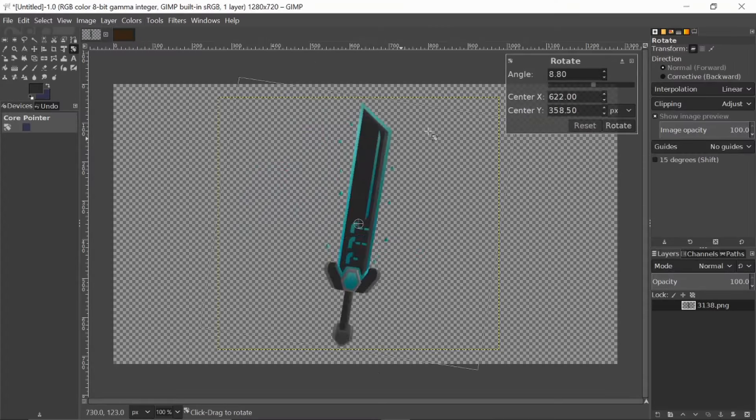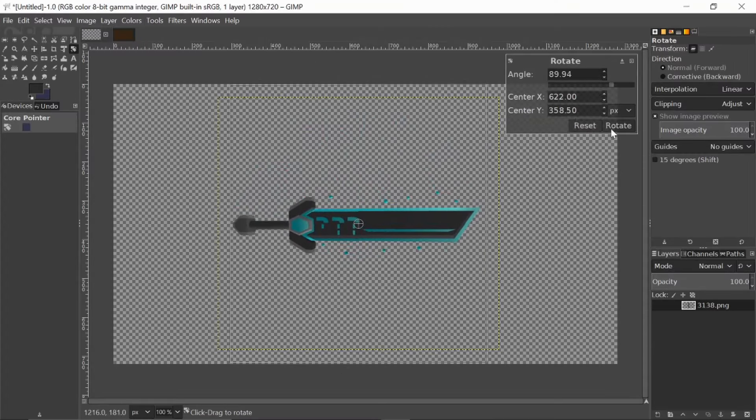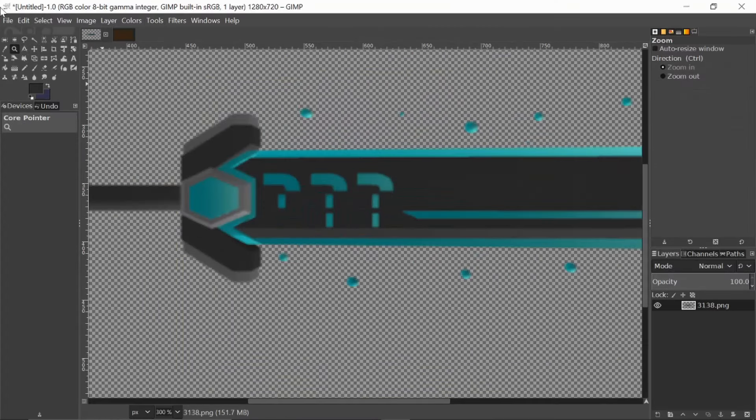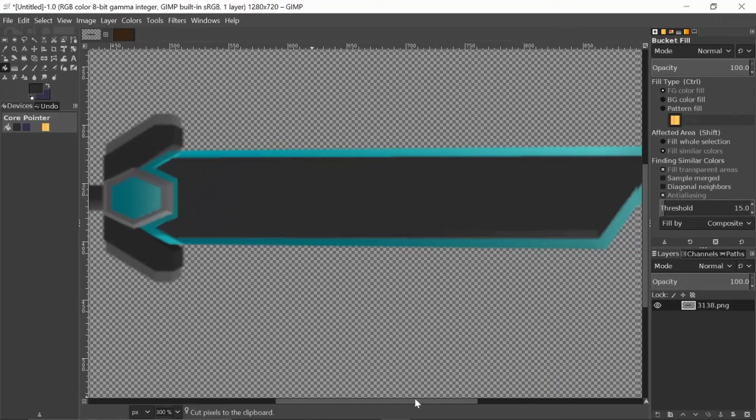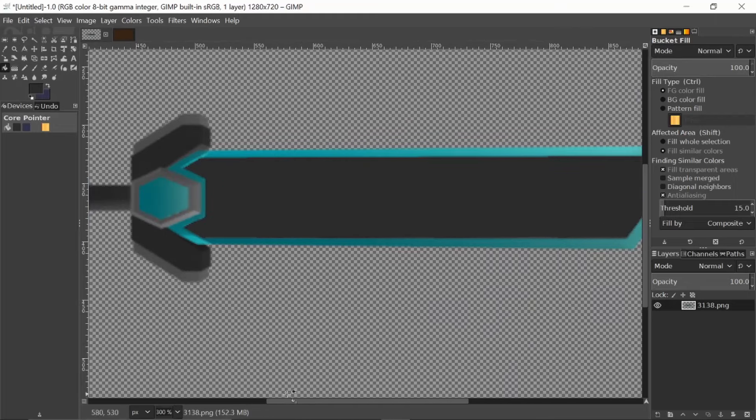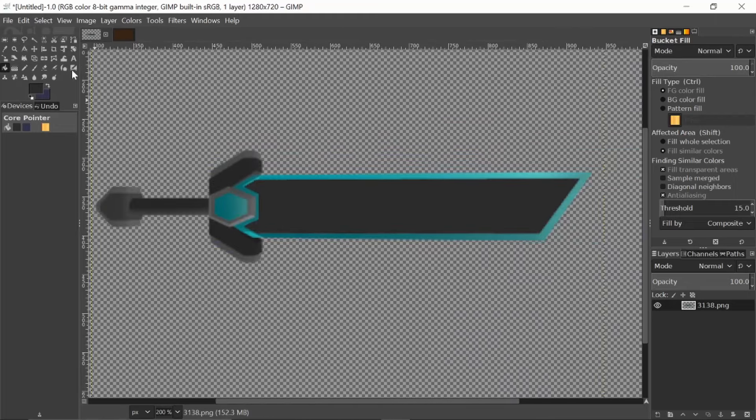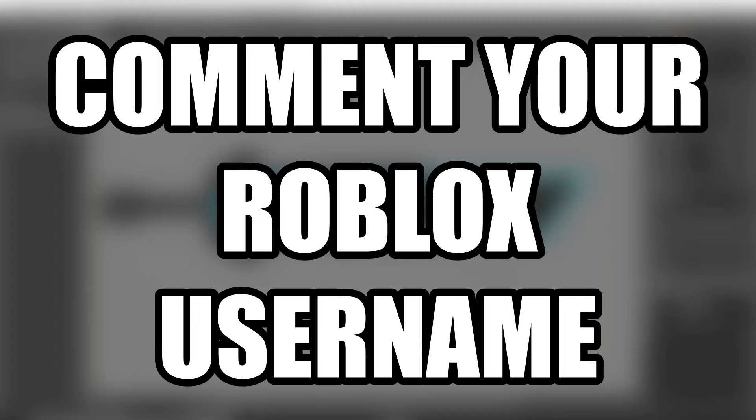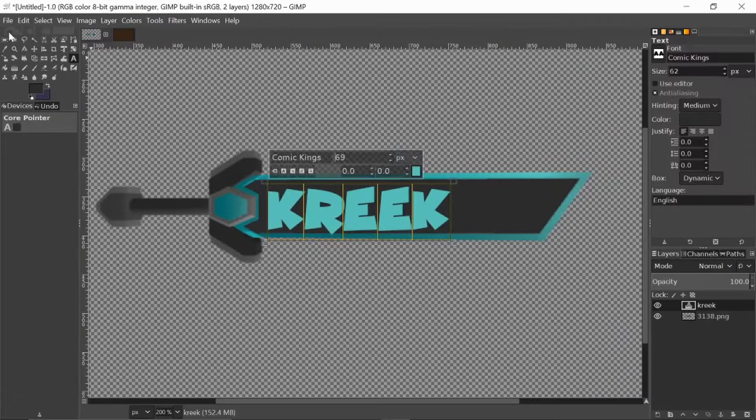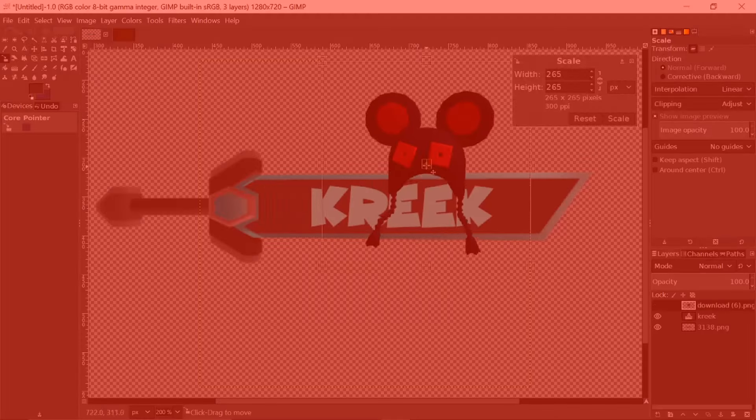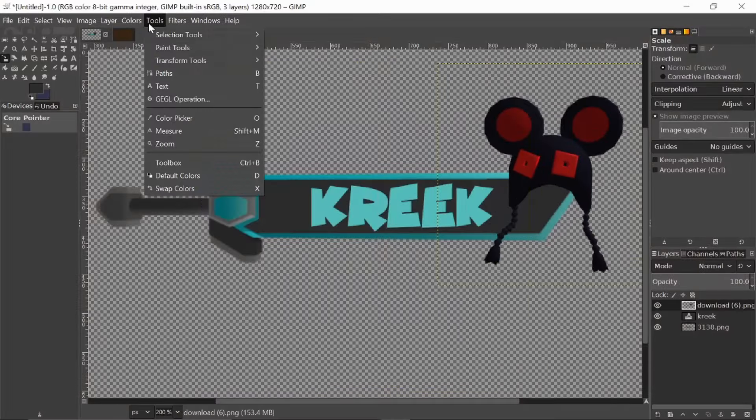Hello this is Snappy and today, as you can see by the title, I'm making another RB Battle Sword. I'm going to be making a video where I make swords and Roblox items for people who put their Roblox usernames in the comments and obviously, subscribed. Let's start the time lapse.